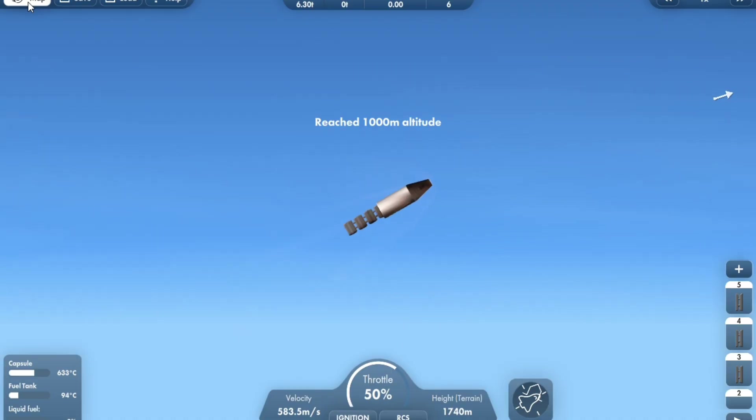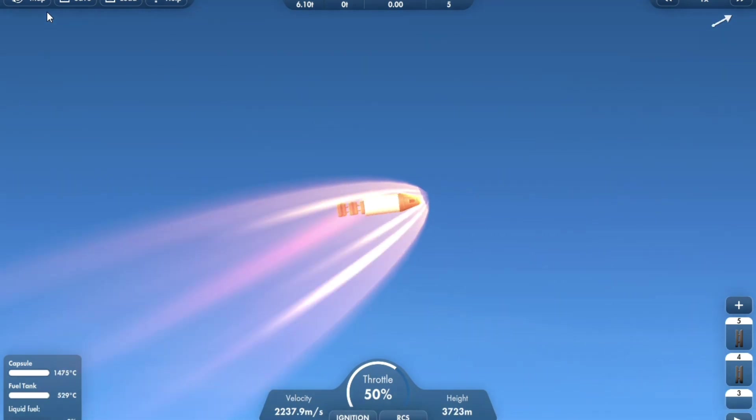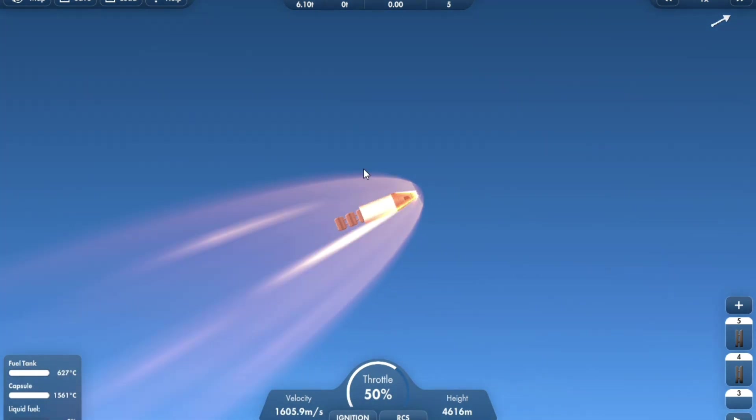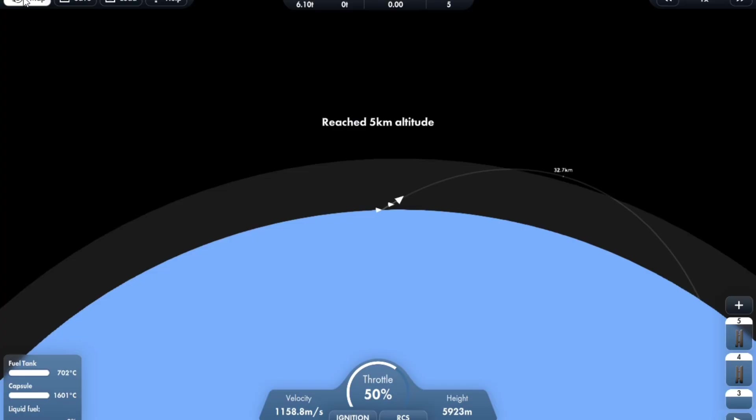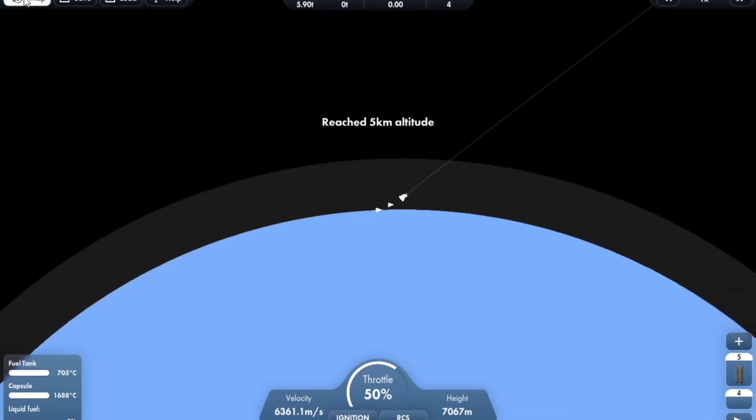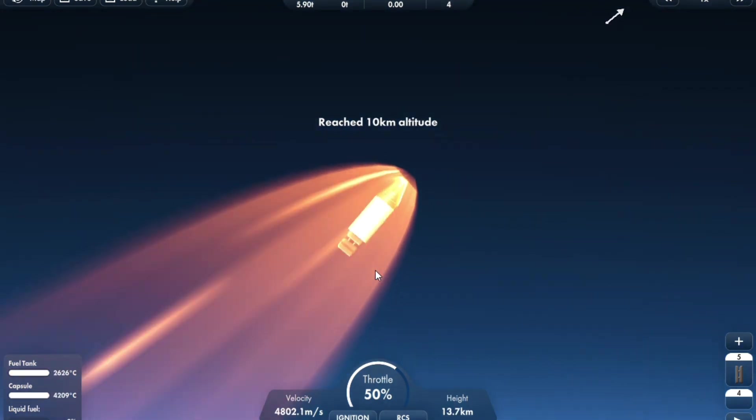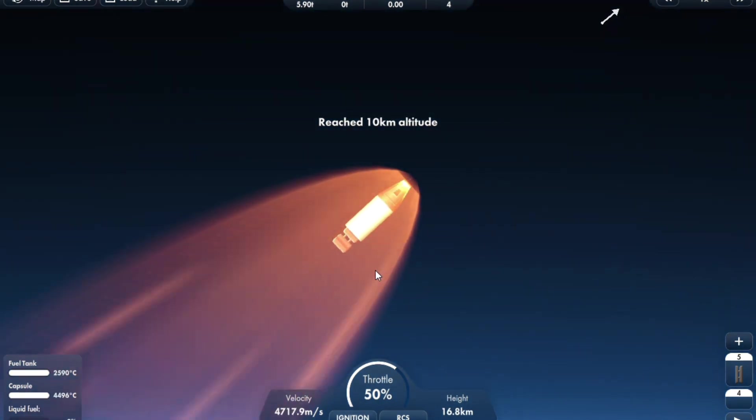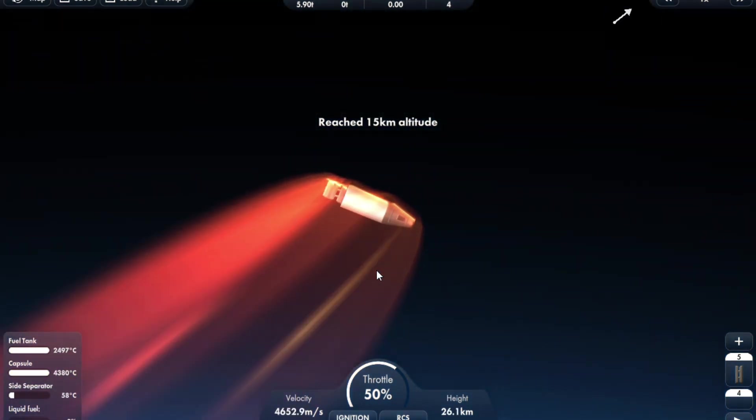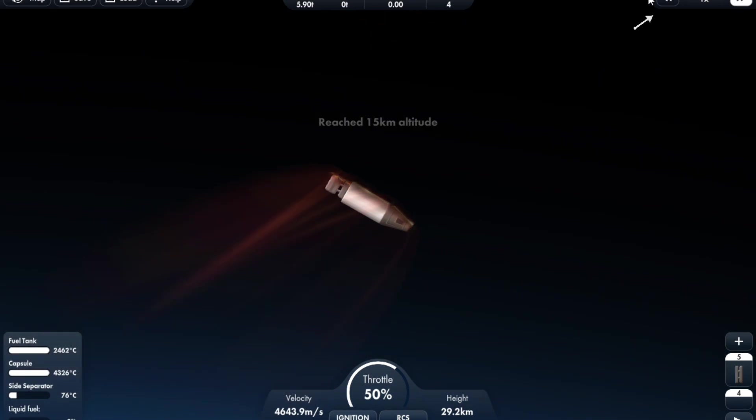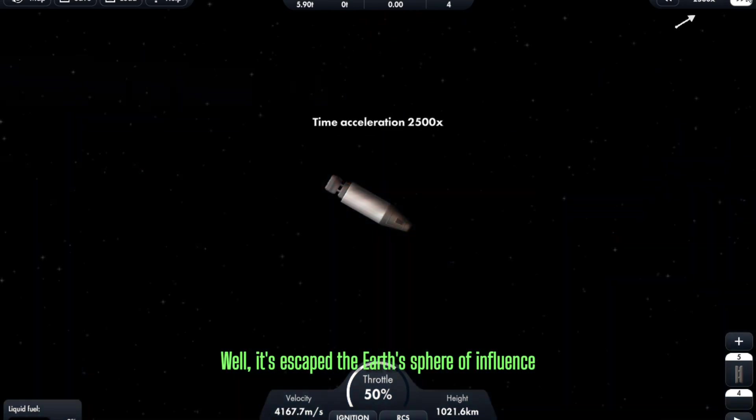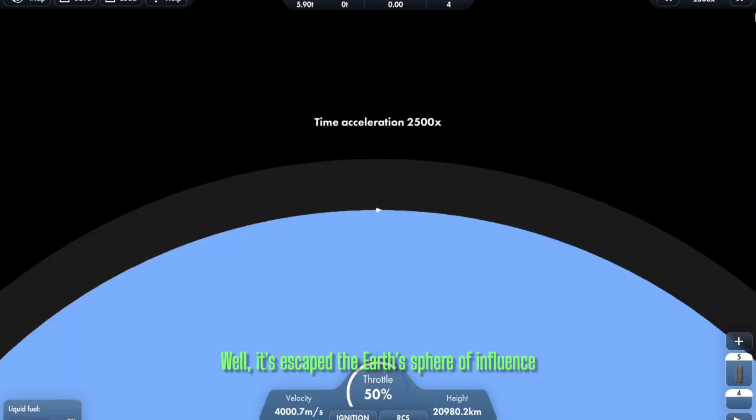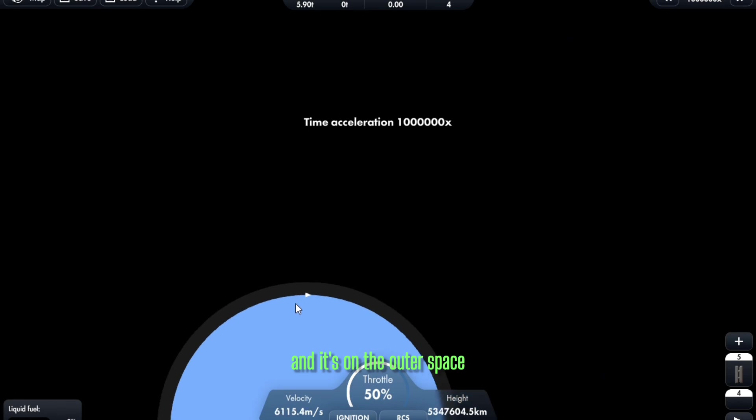Not bad. Oh. Well, it's escaped the Earth's sphere of influence and it's in outer space.